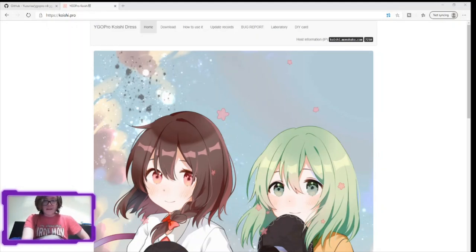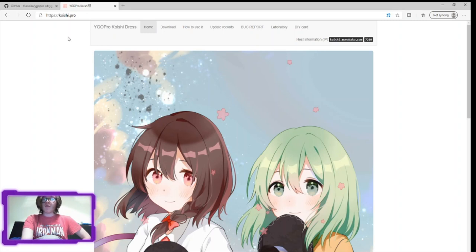Righty ho, let's get down to business. How to get Rush Duels on YGO Pro. Specifically in this case we're going to be using Kwashi Pro.